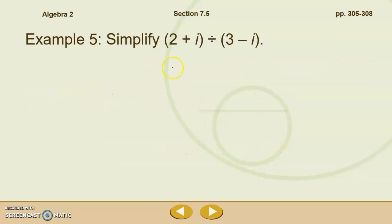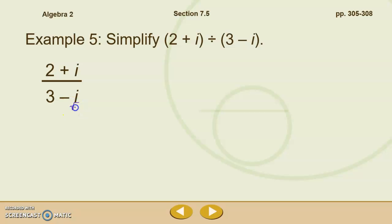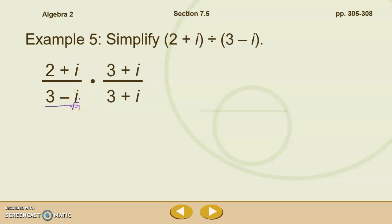Our last example together, example 5: we're going to simplify 2 plus i divided by 3 minus i. The first thing we're going to do is write that as a fraction. Remember that we have to rationalize this — we can't have imaginary numbers in our denominator because this really represents the square root of negative 1. So we still have a radical in our denominator even though you don't see the radical symbol. We're going to rationalize this binomial by multiplying by the conjugate, which is 3 plus i. Whatever we do to the bottom, we have to do to the top so that we're just multiplying by 1.